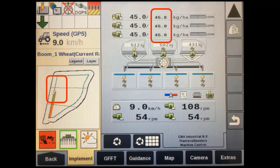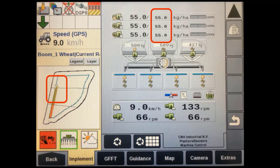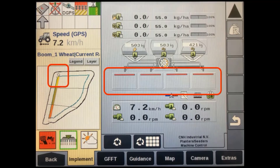The writing-to-card status icon will change, indicating it is now recording field data. On machines using prescription application maps, you should see the implement's target rates change when moving into different application zones. On machines running section control, the individual sections or full width should turn off when entering a headland, crossing a boundary, or running across an area that has already been applied — and the work control arrow will change along with any coverage mapping.